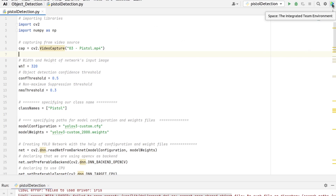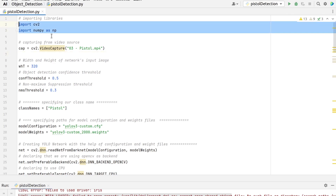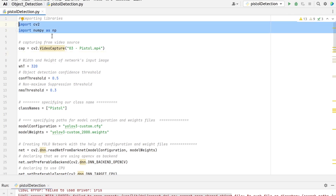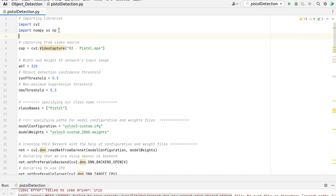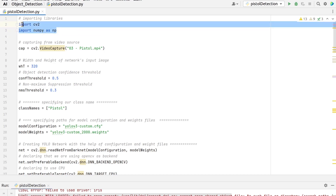First of all, we will need an IDE, and inside the IDE we need to install OpenCV and NumPy. I'm using PyCharm IDE in this tutorial. You can use Spyder, Visual Studio, or any other IDE. I have already installed these two libraries, so there is no need to install them again. You can install them through PIP or with any other method. After installing these libraries, we need to import them.